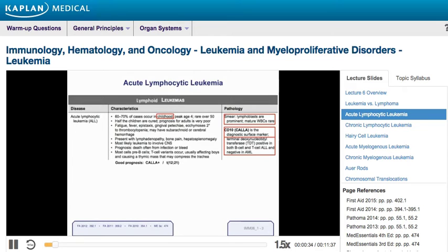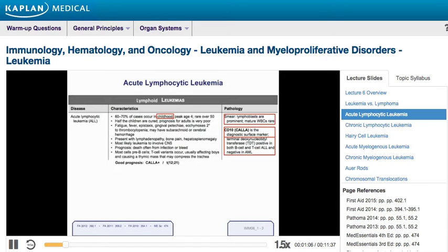The first leukemia you should be familiar with for Step 1 is ALL, or acute lymphoblastic leukemia. This is a malignancy involving a very large number of lymphoblasts. Lymphoblasts take over the bone marrow, with immature lymphocytes overpopulating and replacing other crucial elements. You might see thrombocytopenia as platelets get quite low, and patients may also become anemic due to a lack of red blood cell production.